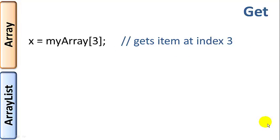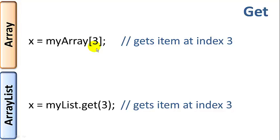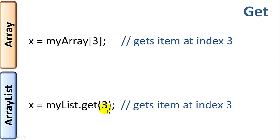Get operations. myArray square brackets 3 would return the item at index 3. So it's pretty simple with arrays. With ArrayList, it's also pretty simple, but again, the syntax is slightly different. So myList dot get. There's actually a get function that gets the item at index 3 and returns it.